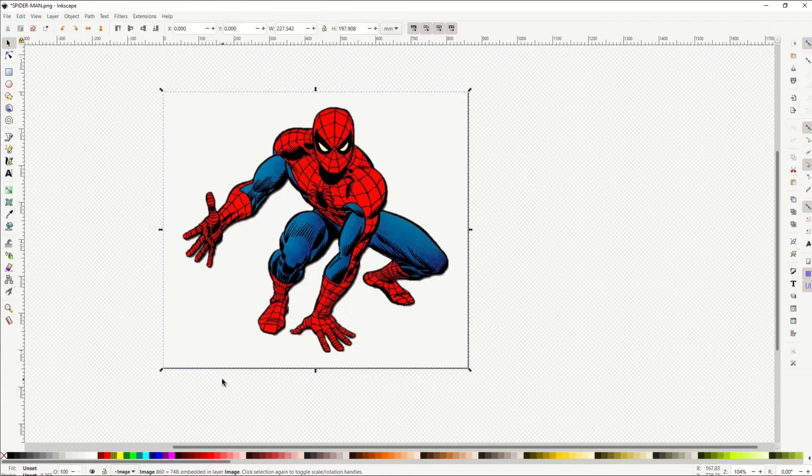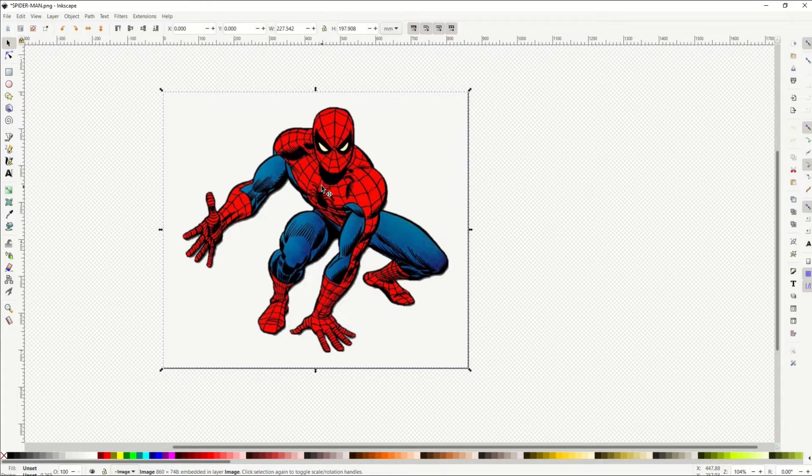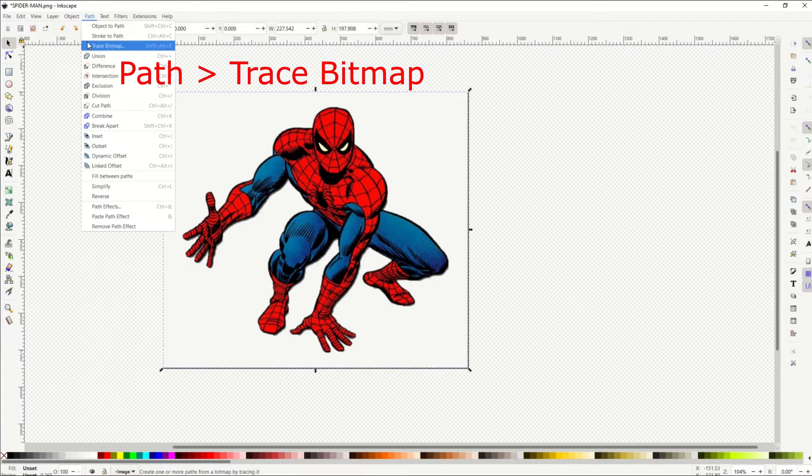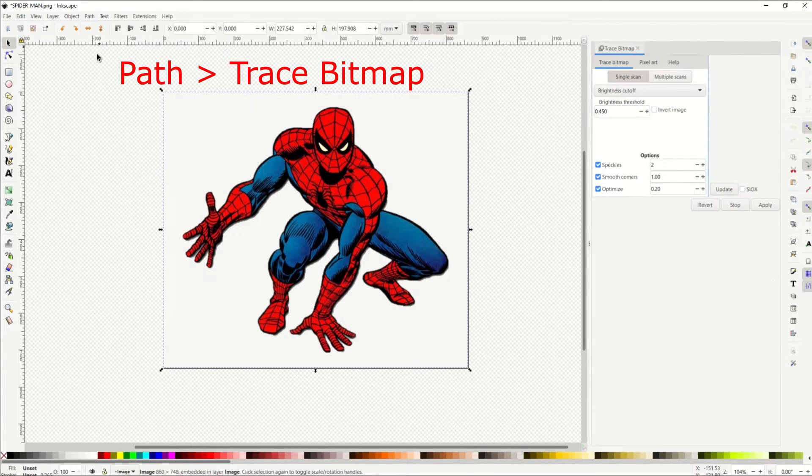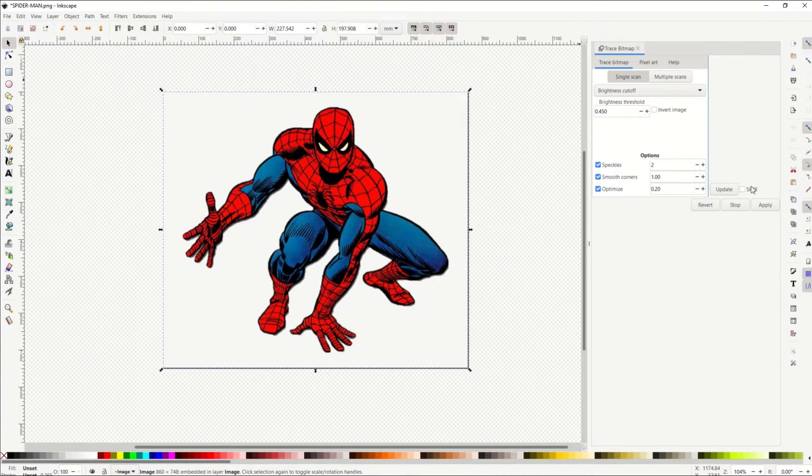So here I've got my Spider-Man picture loaded up. I have the picture selected. I go to Path, Trace Bitmap. My little Trace Bitmap window opens up.